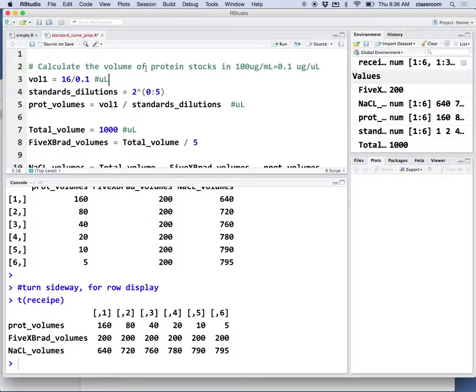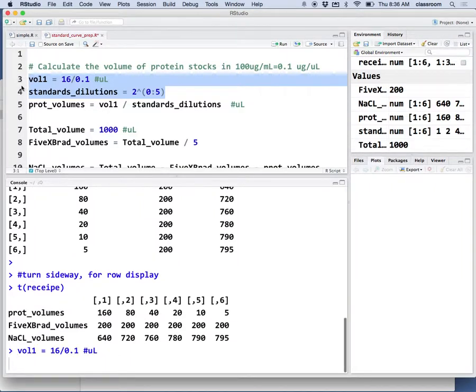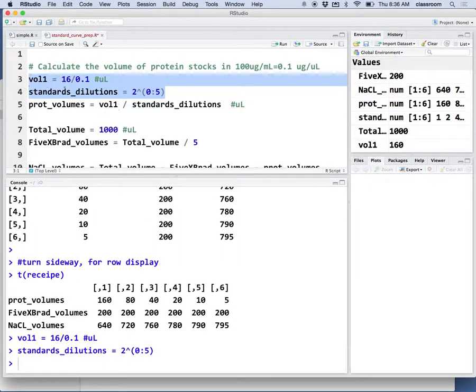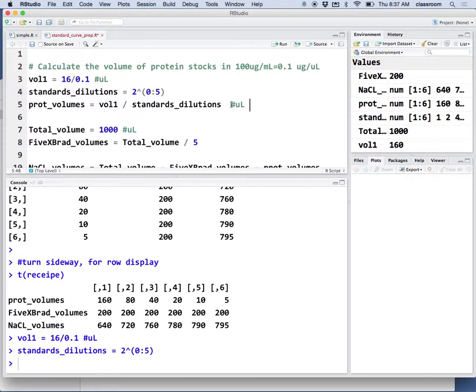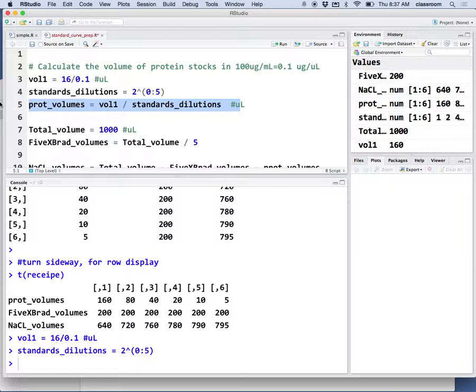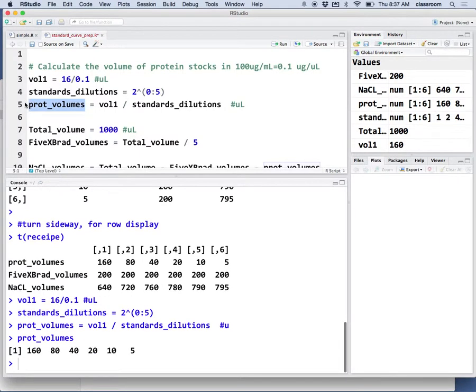That's basically 2 to this power. I just realized there's a little mistake here. We have the standard dilution and then protein volume calculated based on the first tube. If you look at the protein volume, you'll see that's basically this: